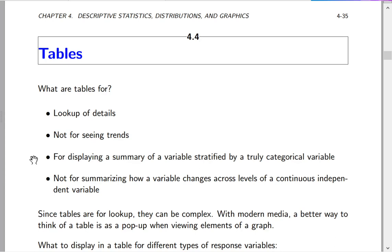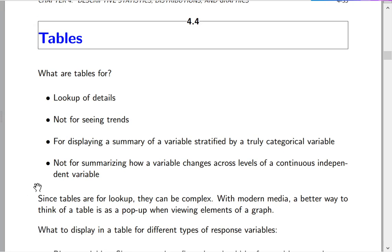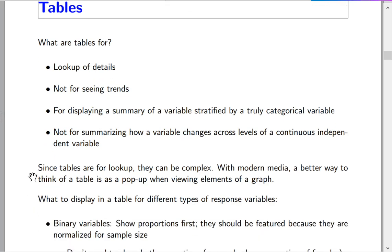Tables are decidedly not appropriate when you're summarizing how a variable changes across levels of a continuous independent variable such as age — for that, you really need a graph. Since tables are for lookup purposes, they can be very complex and can contain lots of details.